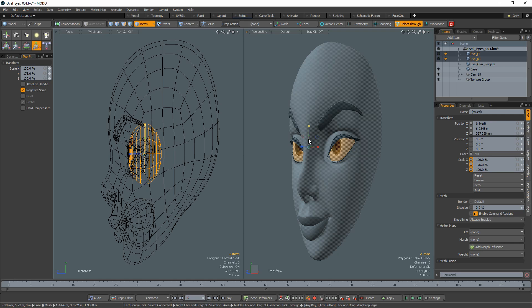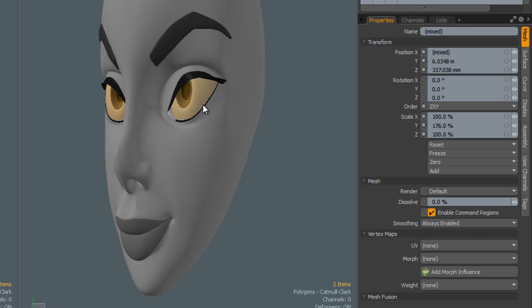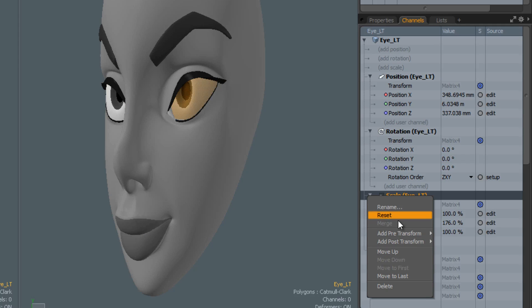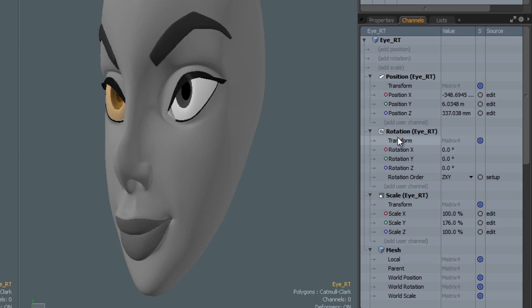In IDA mode, stretch the eyes into the oval shape you would like to use. In the channels tab, select the scale channel for each eye mesh. Right click and choose Move Up so that the scale channels sit on top of the rotate channels.